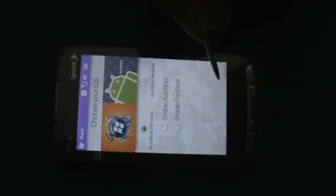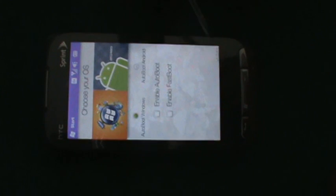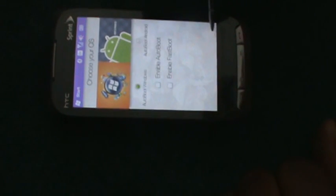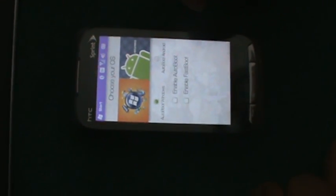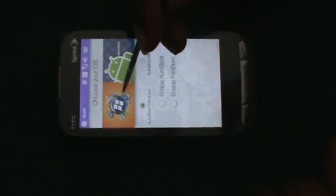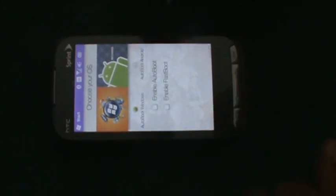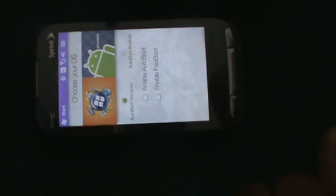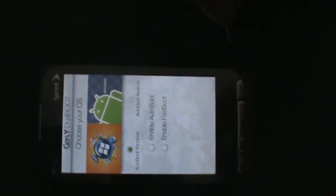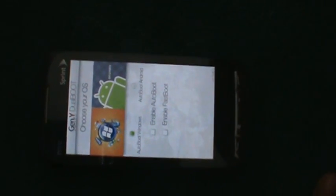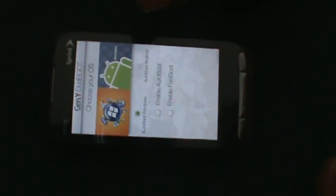So it's going to go ahead and auto boot to Windows. Thank you for watching my video of my HTC Touch Pro 2 with Android and Windows operating systems on my phone.